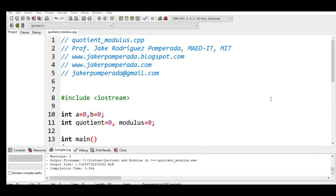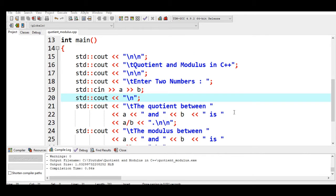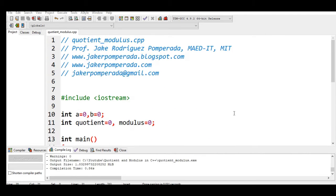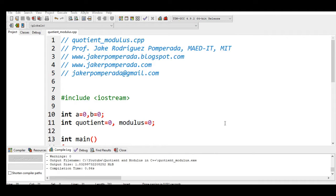Good day everyone, this is your friend Jake. In this tutorial video we will answer one of the requested machine problems to be solved by one of our subscribers: quotient and modulus in C++. Before we start, I would like to say thank you very much to all my subscribers. If you are new to my channel and you like this video, please hit the like button, don't forget to share, and click the notification bell so you will be notified of my newly uploaded videos.